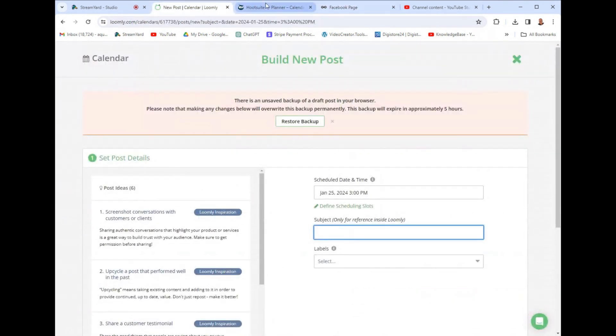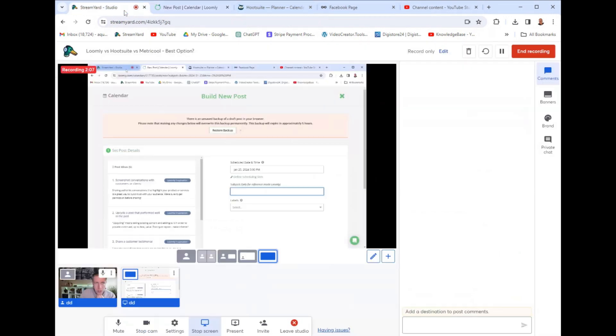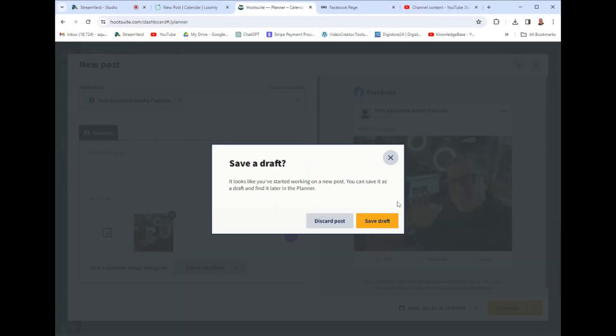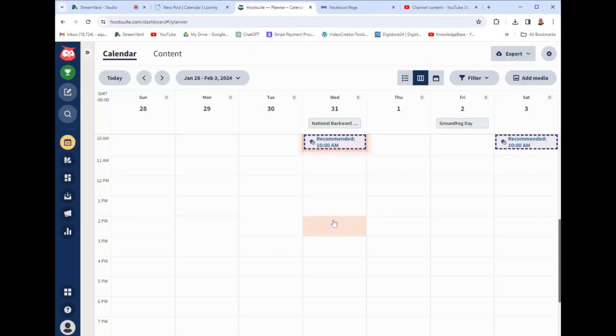And that being said, so if you're finding yourself mainly like narrowed down on posting, then Loomly is probably the tool for you. But if you're just looking for like a generic social media management tool, then I feel like Hootsuite or Metricool is for you.